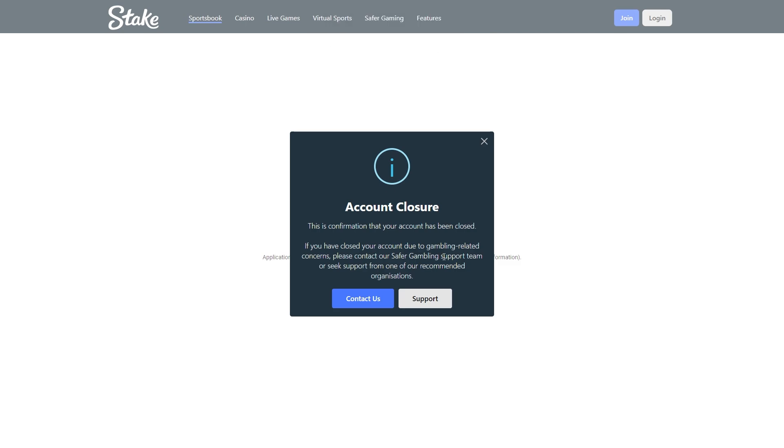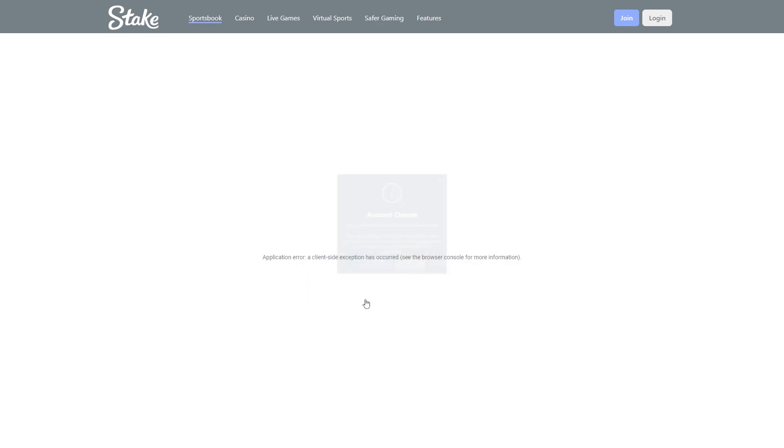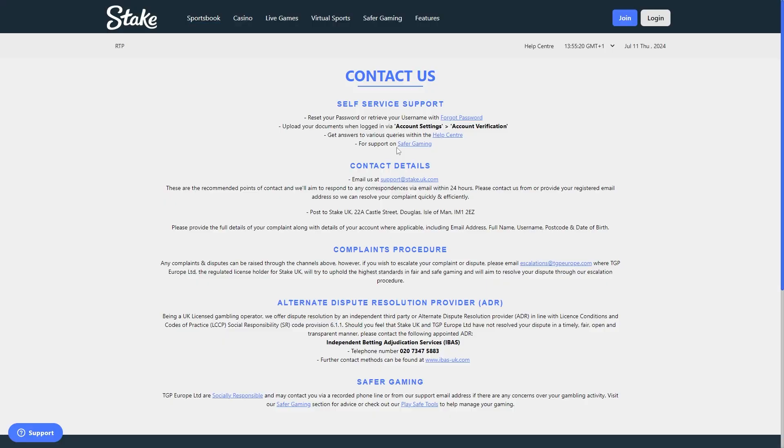Now if you need to delete your account permanently for gambling related concerns, they say here that you should contact the safer gambling support team. In order to do that, I'd recommend that you click contact us and from there you can email Stake at this email address right here and request for your account to be closed permanently.